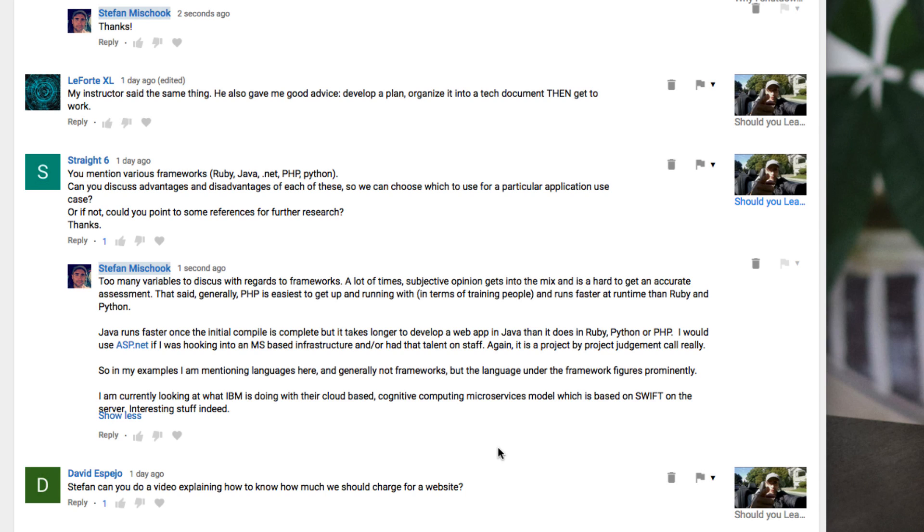PHP is, you write your PHP code, you upload the PHP page to the server that's PHP enabled, which, you know, you throw a rock in any general direction, you're going to hit 10 of them. And away you go, your PHP is running.